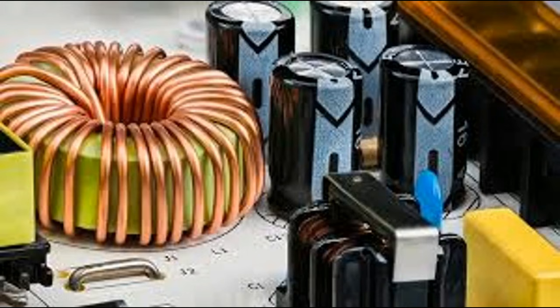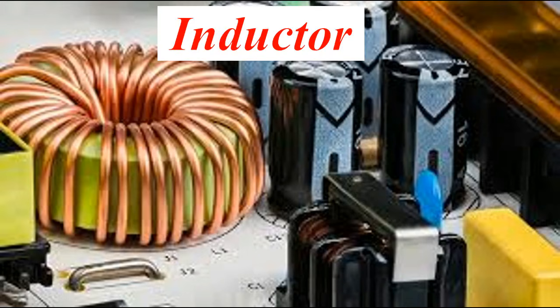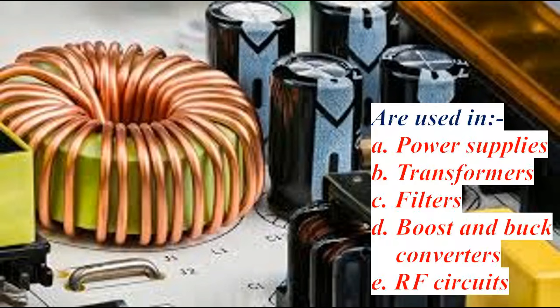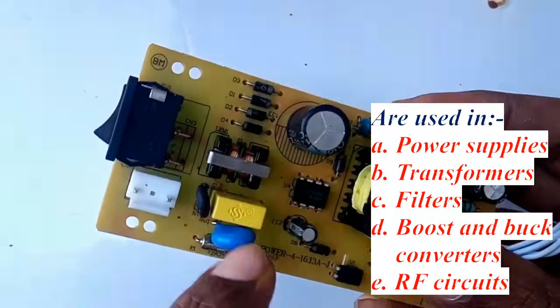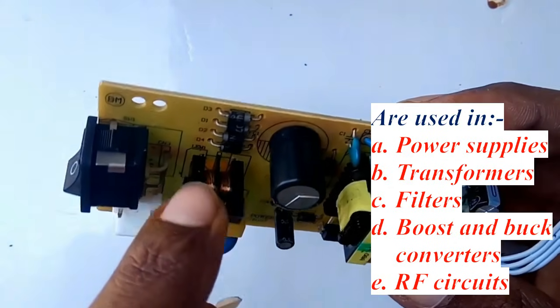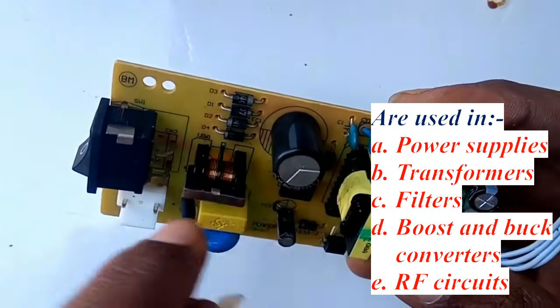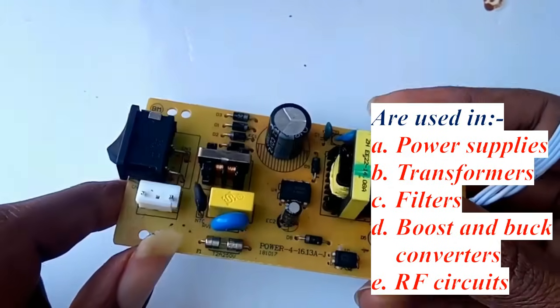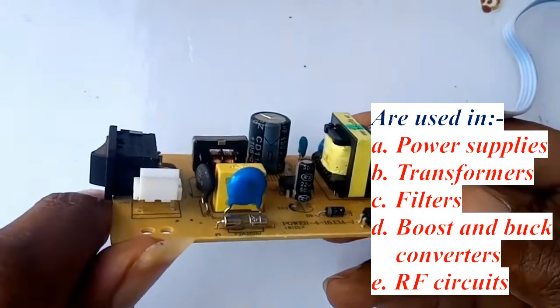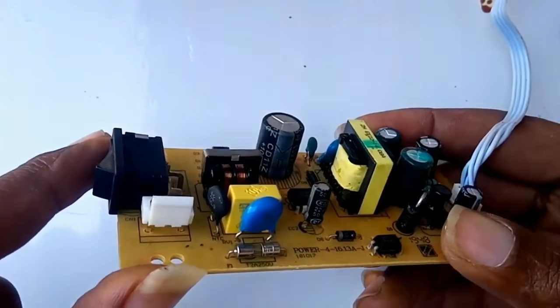Now let's talk about inductors. An inductor stores energy in the magnetic field whenever current flows through it. Inductors are commonly used in power supplies, transformers, filters, boost and buck converters, and RF circuits. Inductors resist sudden changes in current, making them perfect for noise filtering and energy transfer.